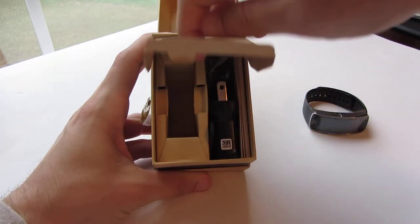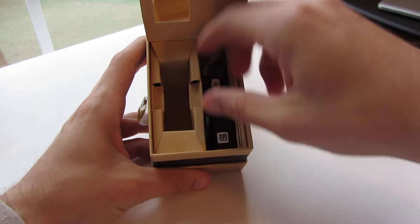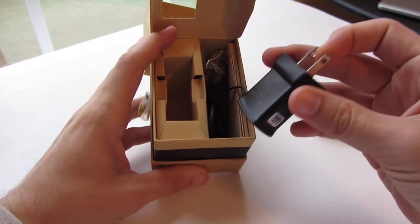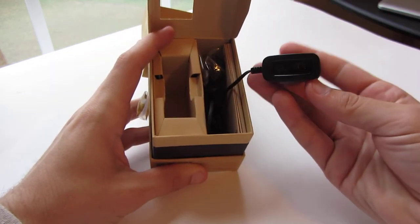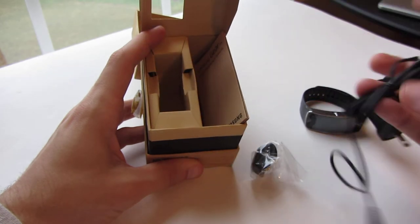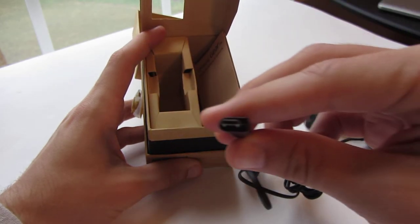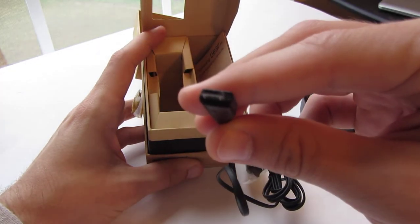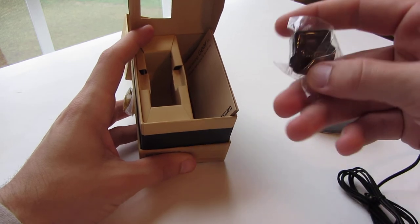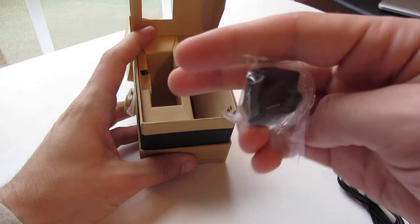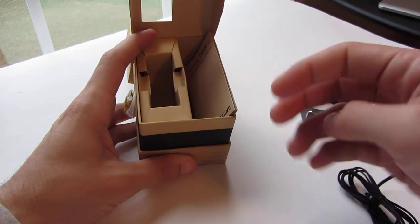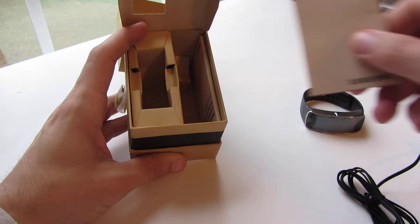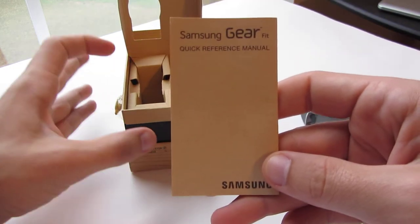What is inside with the Gear Fit? Let's see here. All right, we have a charger of course. It is a micro USB charger and then the adapter to charge the actual thing.